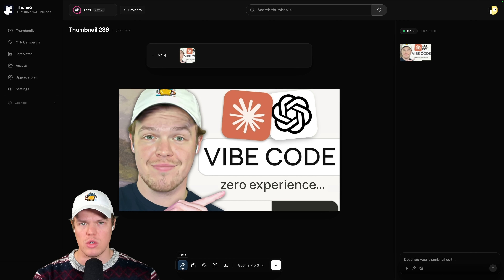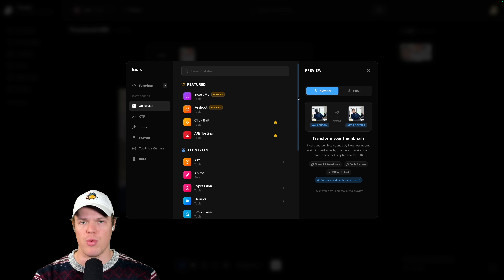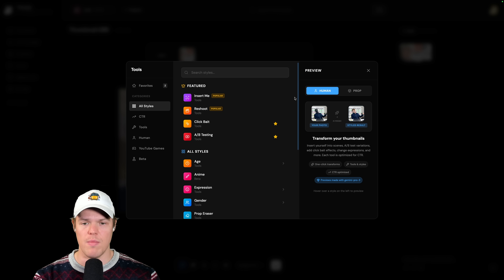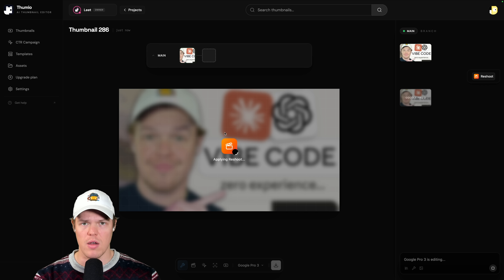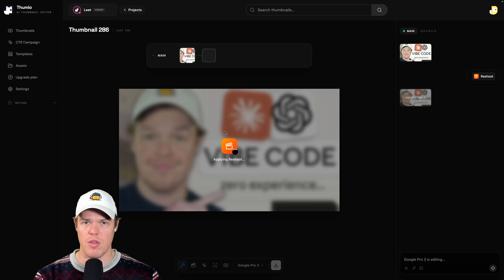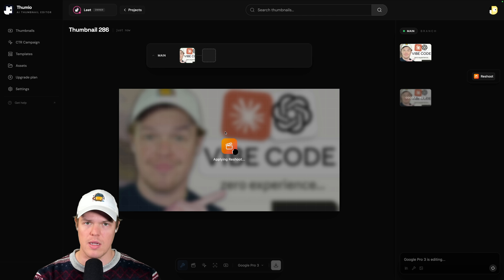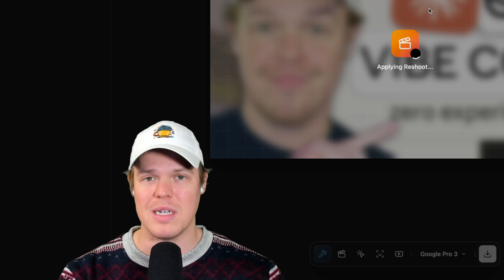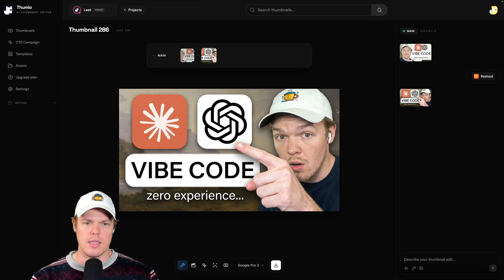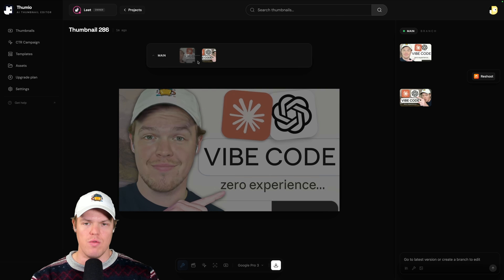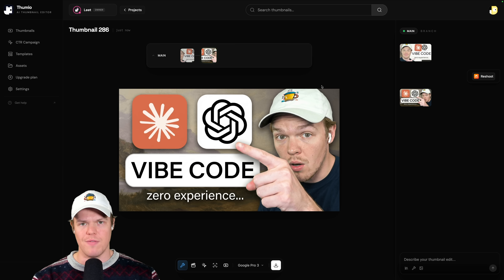If I have a thumbnail I like but want to change or A/B test, I can come over to Tools. In Tools, there is a bunch of preset actions we can do for a thumbnail. The one I'm going to show you today is called Reshoot. What this does is it takes the original thumbnail and provides a more optimized click-through rate version based off Thumeo's algorithm, which has been trained on millions of thumbnails. By waiting simply 20 seconds, I have a completely new version of the thumbnail about vibe coding with zero experience.